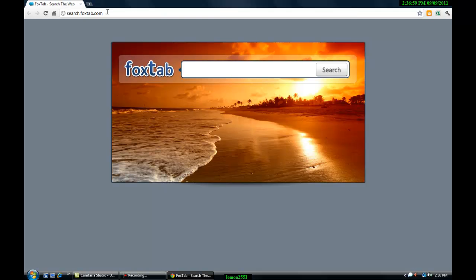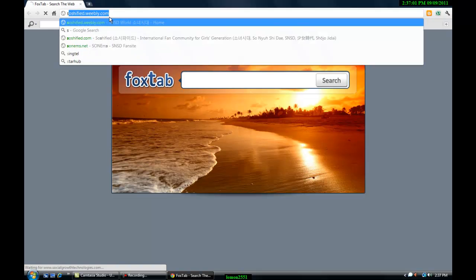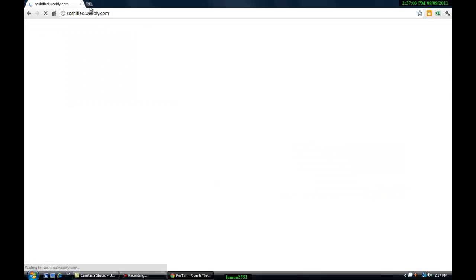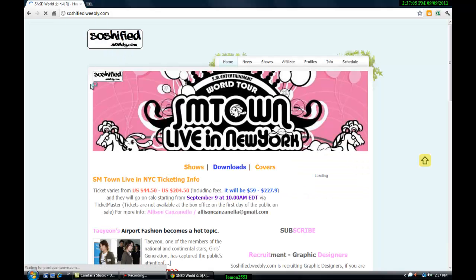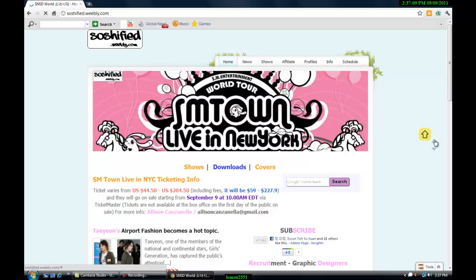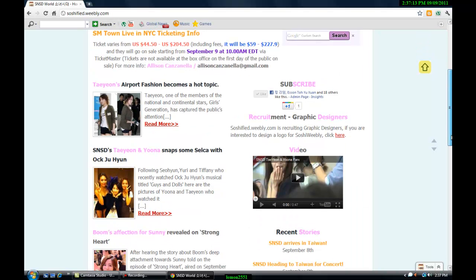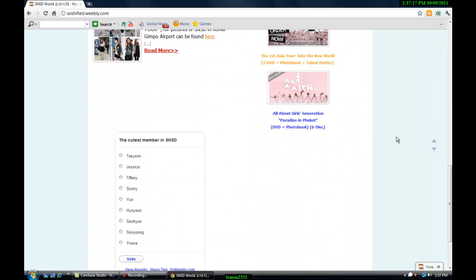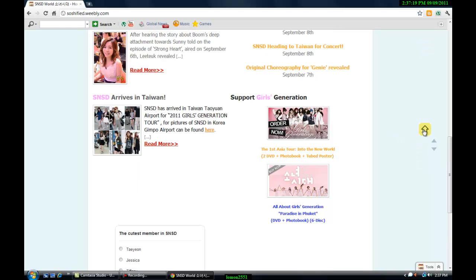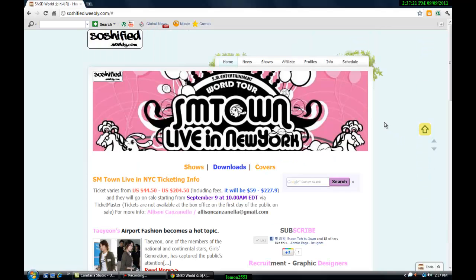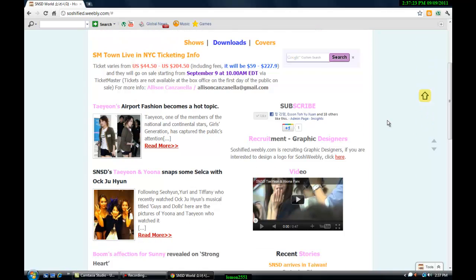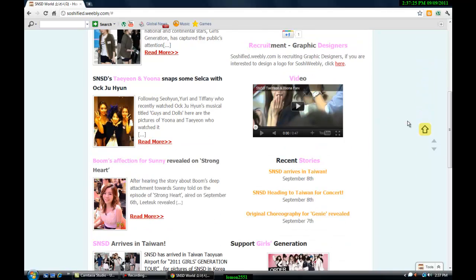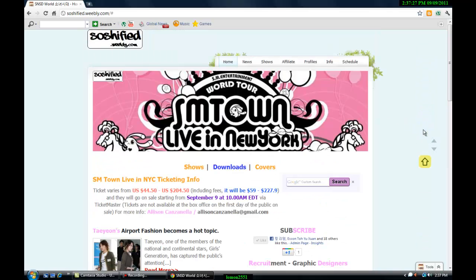Before we start, let's see how it will look like after adding the widget to your website. It will show up on your right. The yellow one is the widget. Wherever you scroll down the page, you click on it and it allows you to scroll back up. Scroll down, click on it, scroll it up.